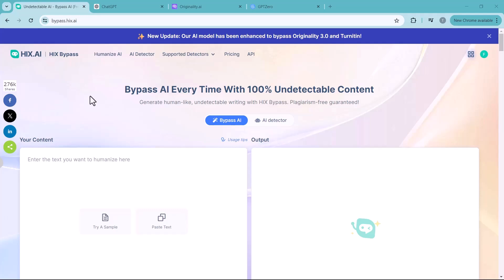Hello everyone and welcome back to my channel TechPro. Today we are going to talk about how to bypass AI detection.